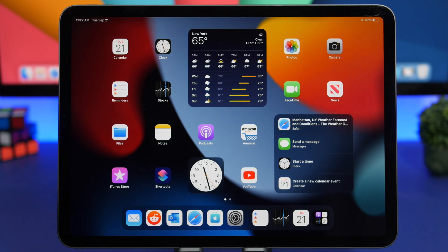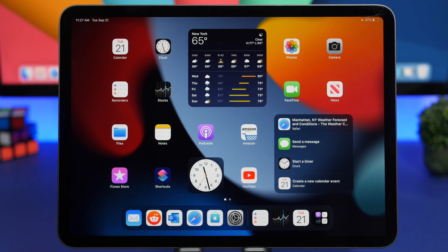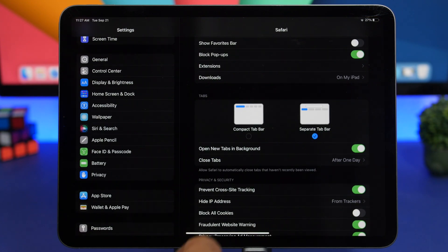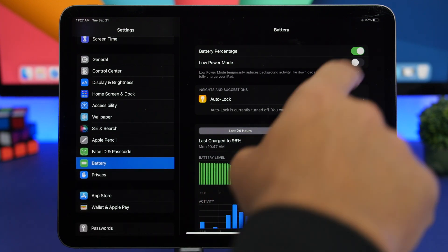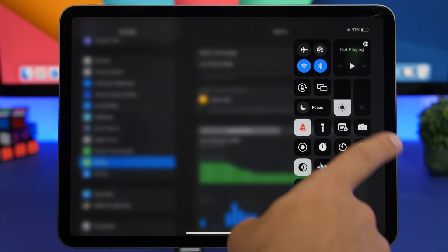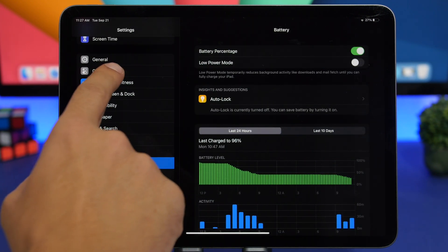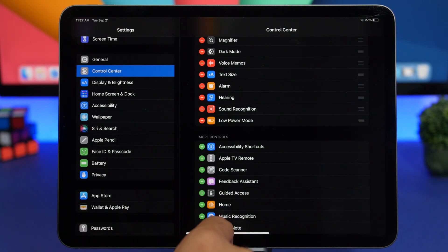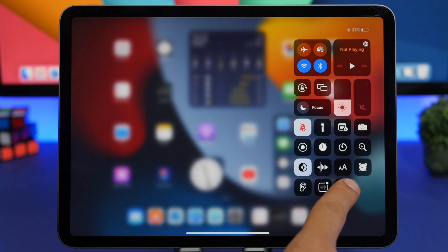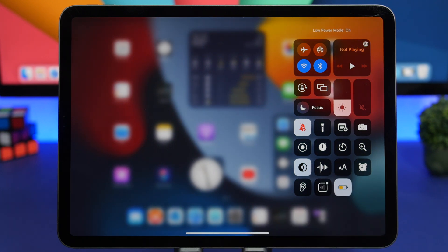Finally, iPadOS 15 brings Low Power Mode to iPads — a feature that has been missing since it first launched on iOS. You can enable it by going to Settings and tapping Battery, where Low Power Mode now appears. Note that after installing iPadOS 15 it won't be in Control Center by default, so go to Settings, Control Center, and add it by tapping the button. After that you'll have a quick-toggle to turn on Low Power Mode right from Control Center.